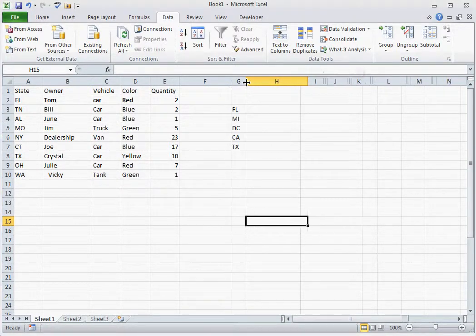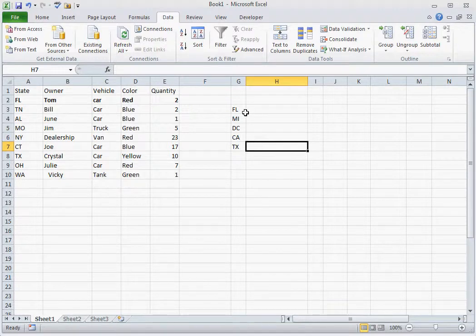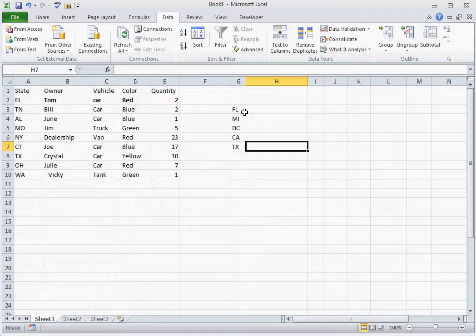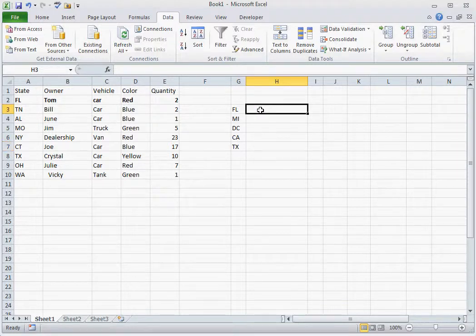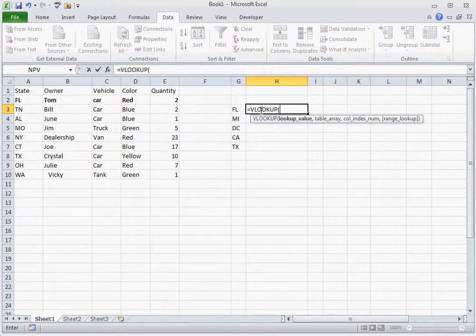A good example of this is if we are looking up, using a VLOOKUP, items from a state such as owner or quantity. The states that do not populate will show up as an error.